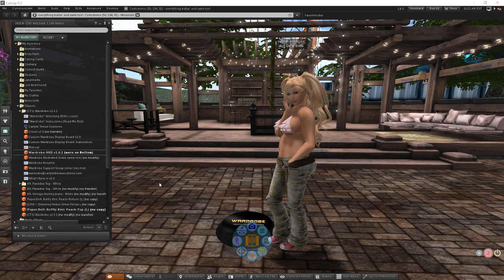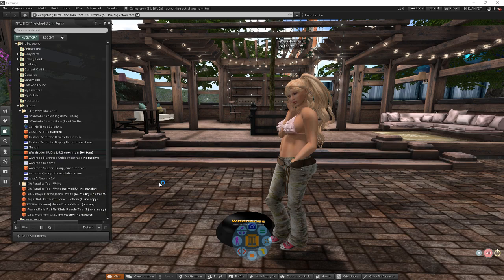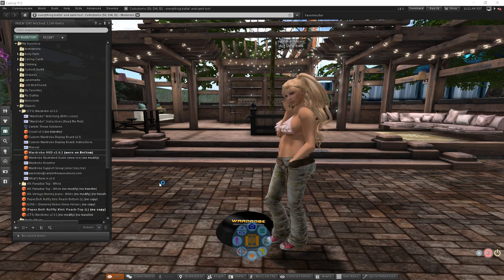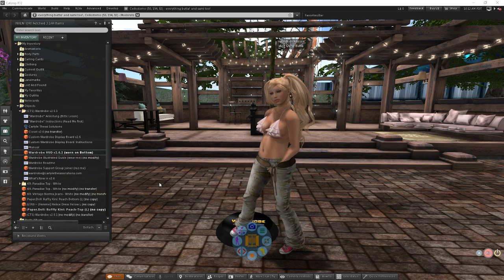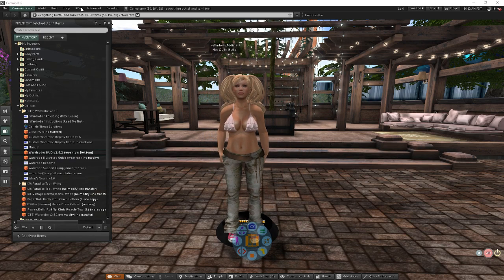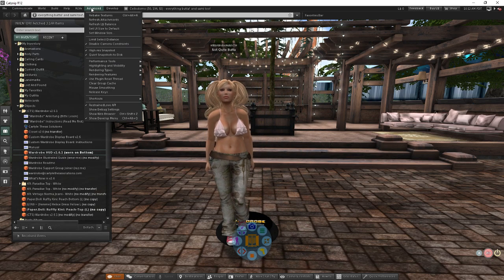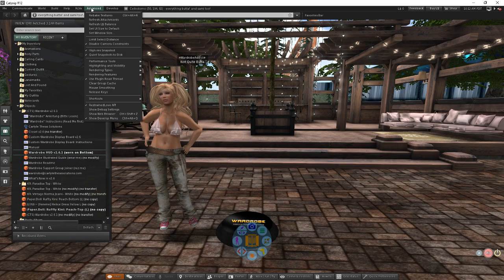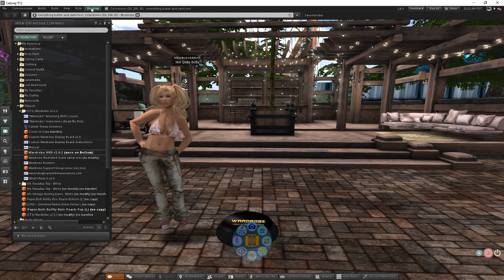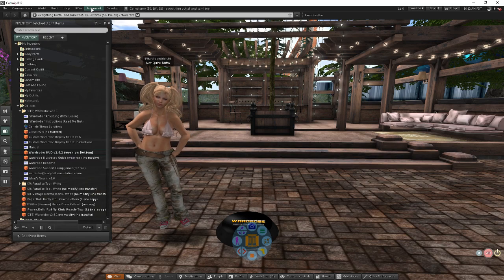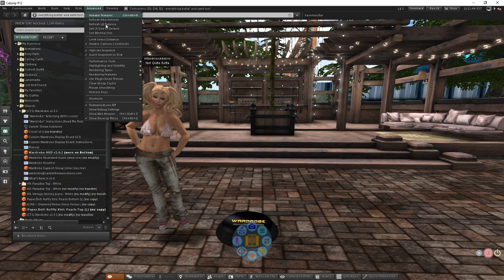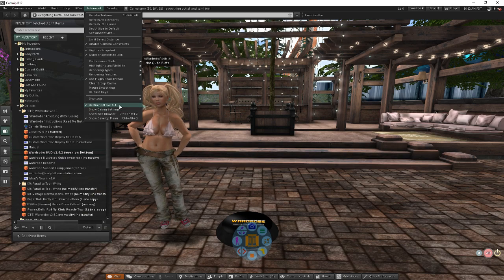To enable RLV in your viewer, you have a couple of choices — I'll include a link to instructions for Firestorm in the video description. I'm in Catsnip right now, but generally the steps are the same. If you have an advanced menu — you can get to that by pressing Ctrl+Alt+D on your keyboard, which will toggle it on and off — there'll be an option near the bottom that says Restrained Love API. You can click on that.